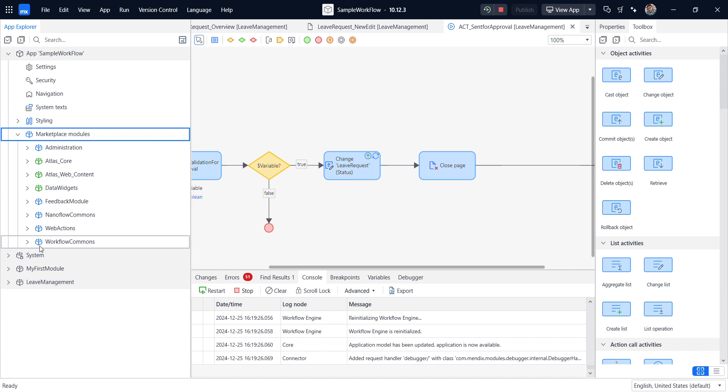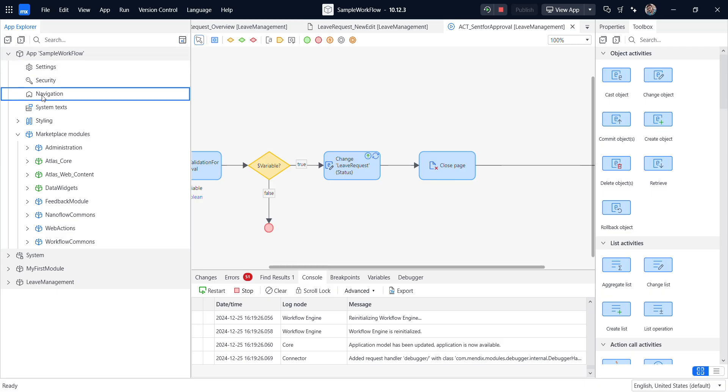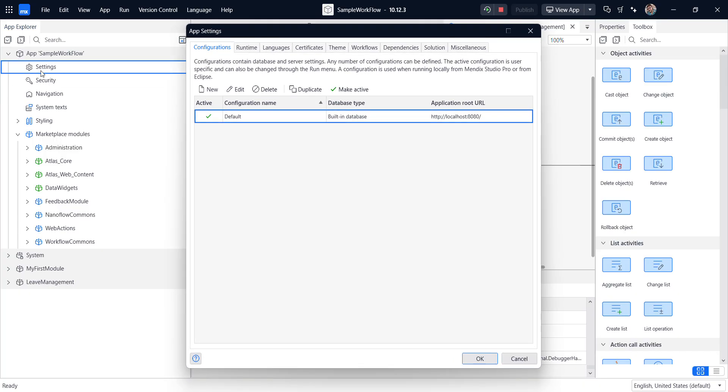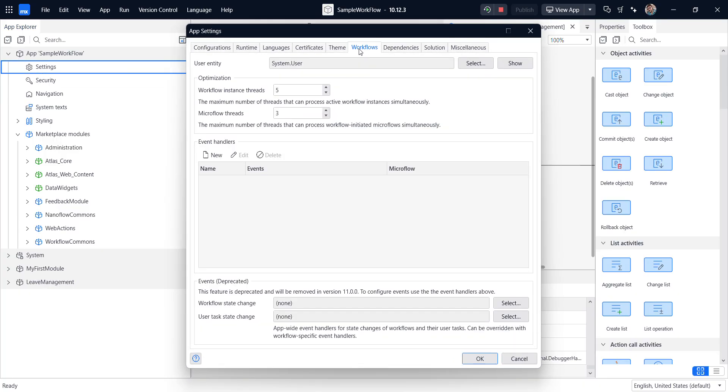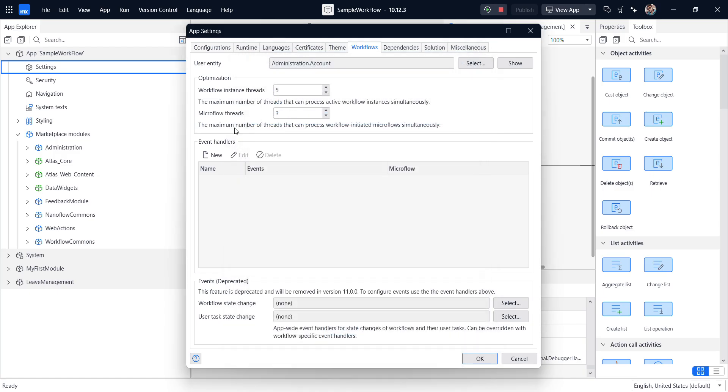Close the marketplace and we'll go for the workflow module. So here we have workflow commands. To configure this workflow commands, first we can go for the module app store. We have settings, security and navigation. We need to configure first three levels. So first, I will go for the settings. Here in the workflow tabs, we need to use the user entity. Here I'm using the accounts, so I'll use the account entity. And here I'm not creating any event handlers. So I'm leaving for the basic and here workflow state change and user task state change, we have pre-built microflows.